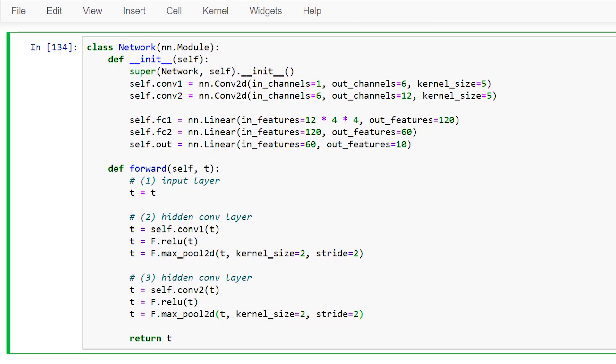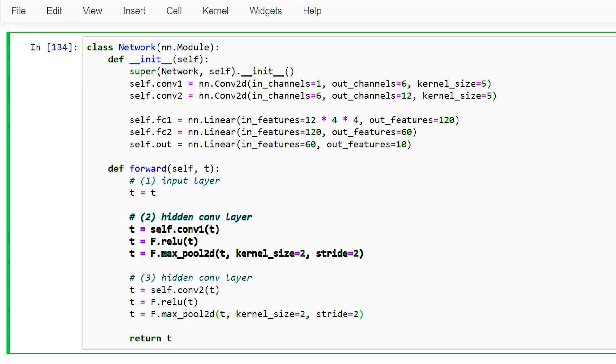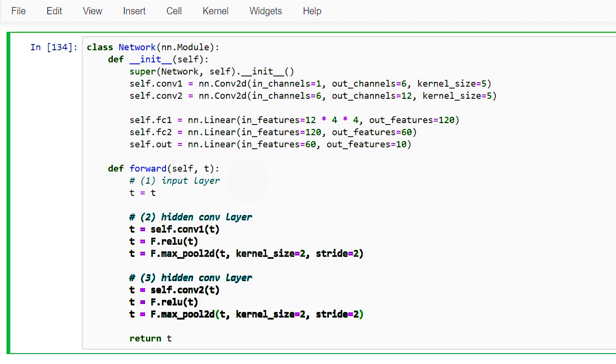As we can see here, our input tensor is transformed as we move through the convolutional layers. The first conv layer has a convolutional operation followed by a ReLU activation operation whose output is then passed to a max pooling operation with a kernel size of 2 and a stride of 2. The output tensor t of the first convolutional layer is then passed to the next conv layer, which is identical to the first except that we call self.conv2 instead of self.conv1.